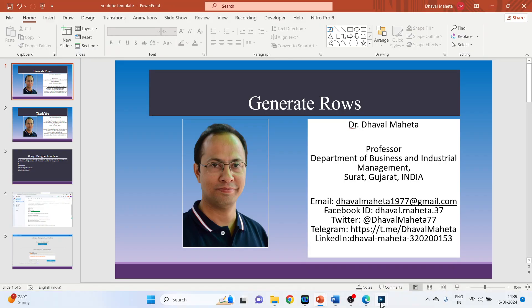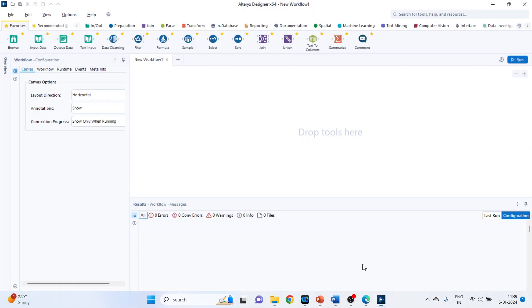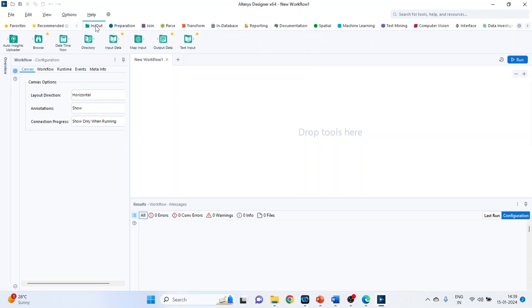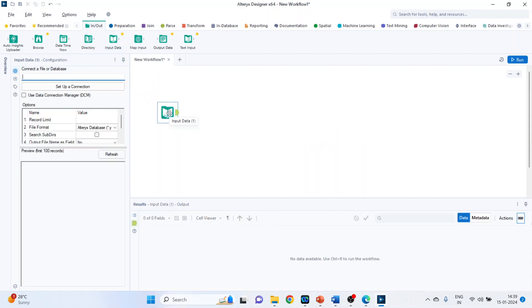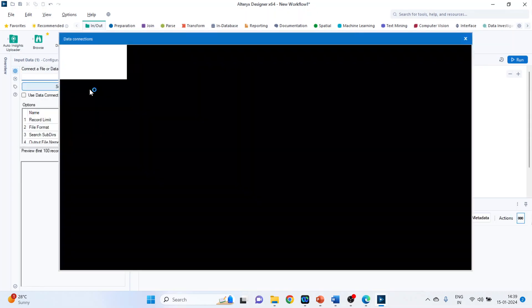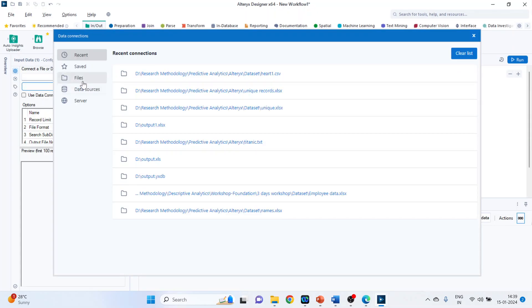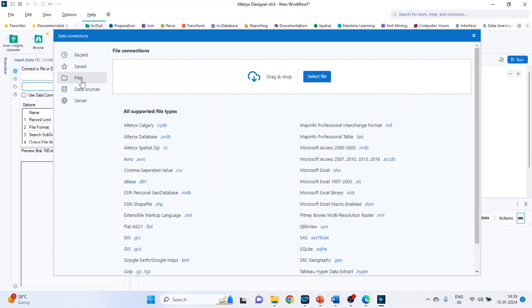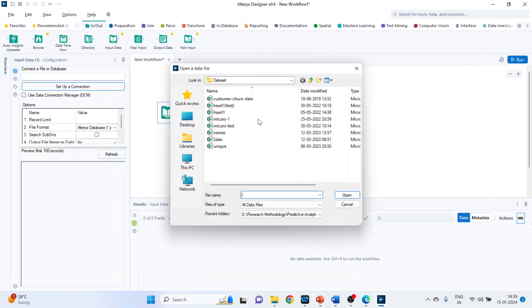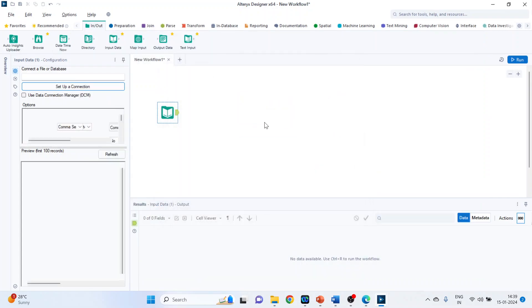For this we will go on the canvas of Alteryx designer platform, activate the input output categories and then drag and drop the input data to set up the connection. Click on files, we can drag and drop our data set here or you can select the file also, click on heart 1, open.